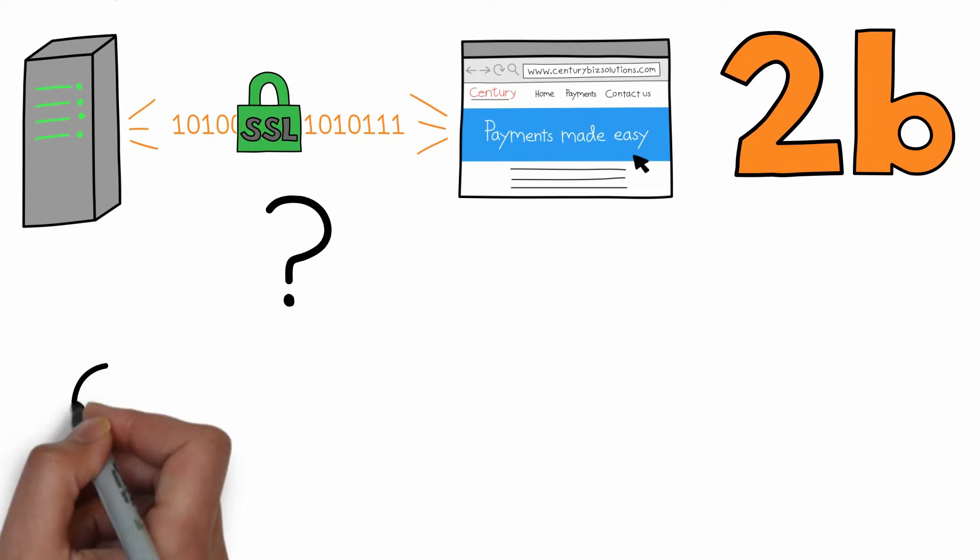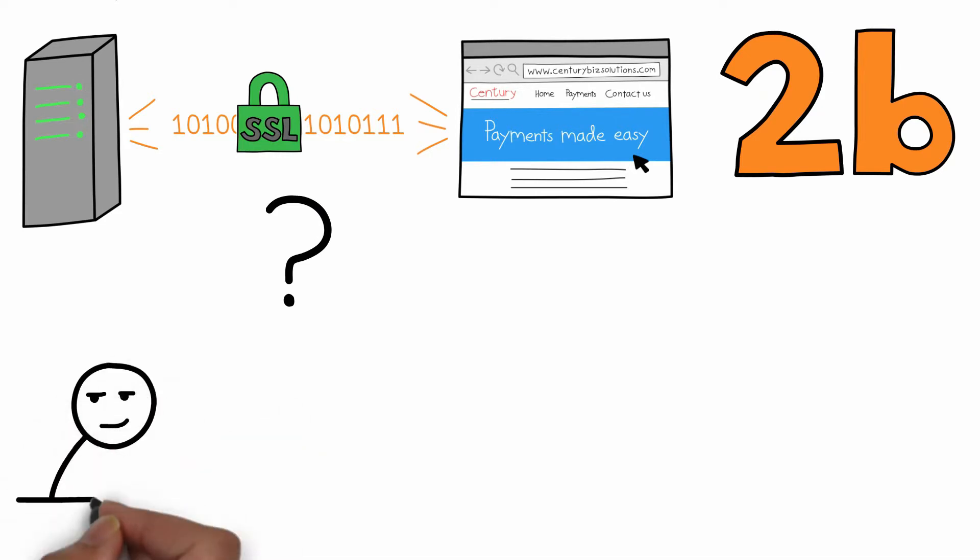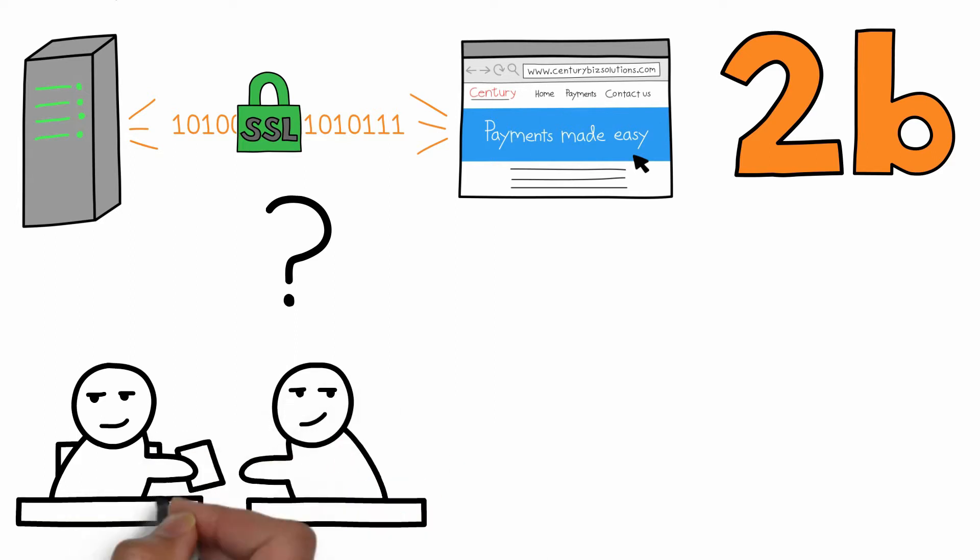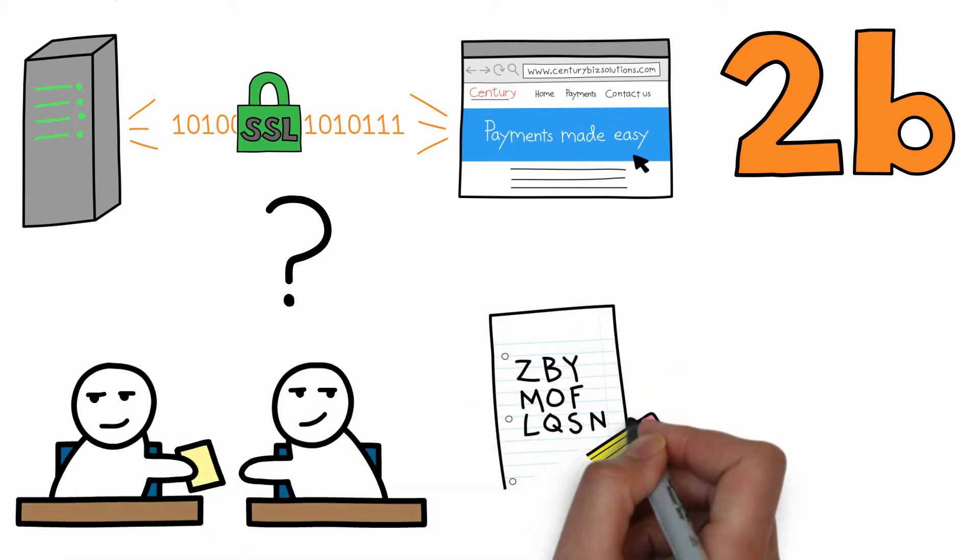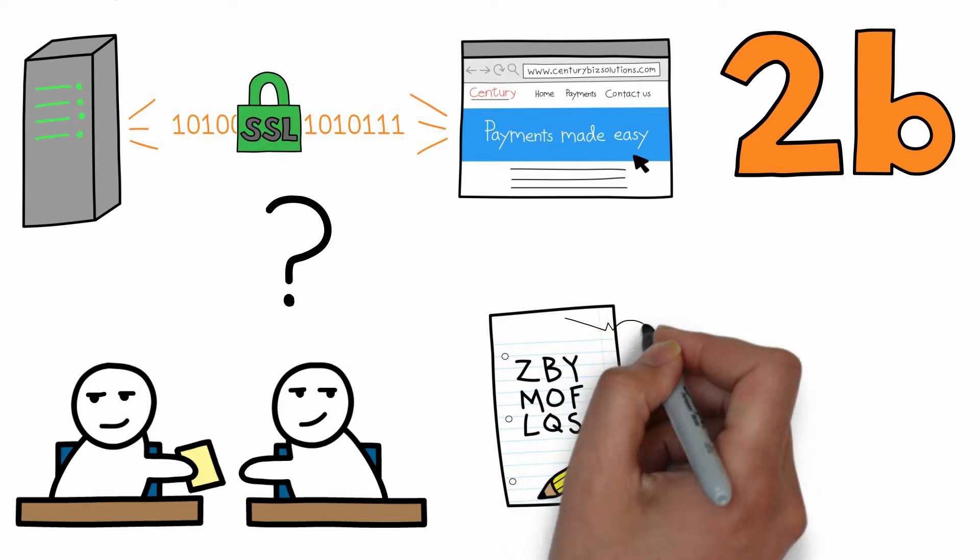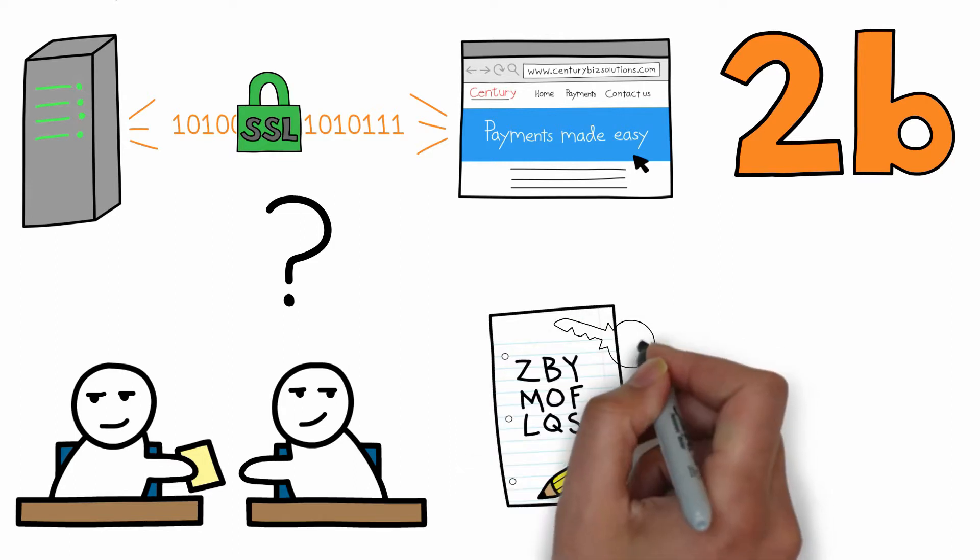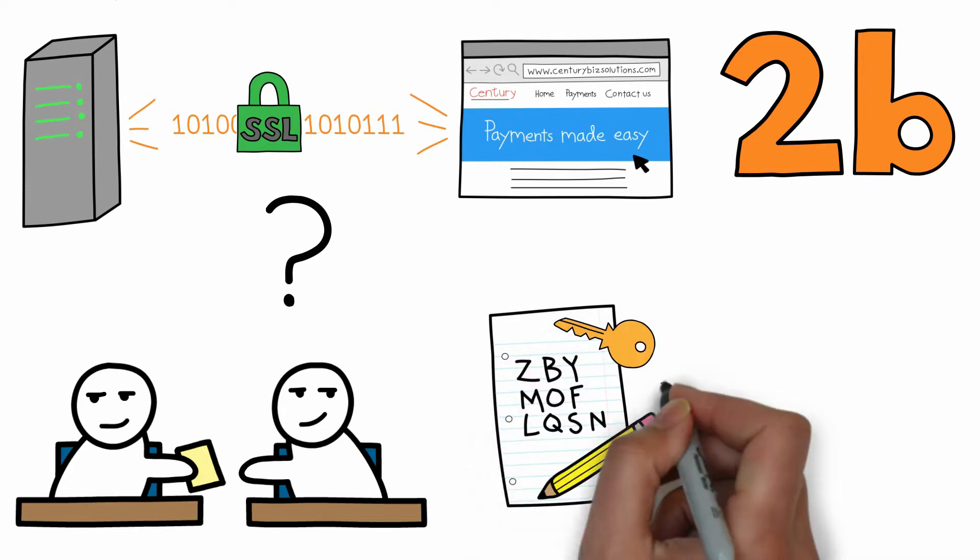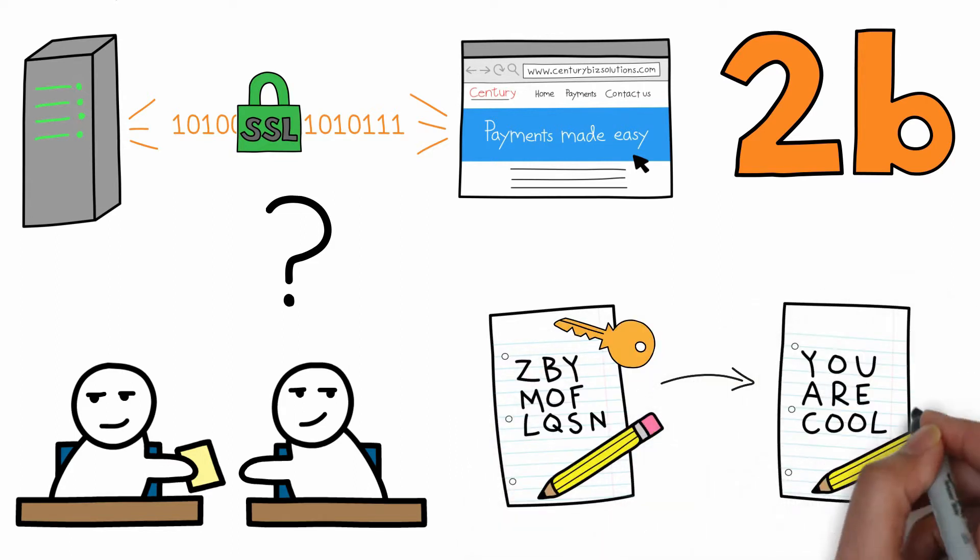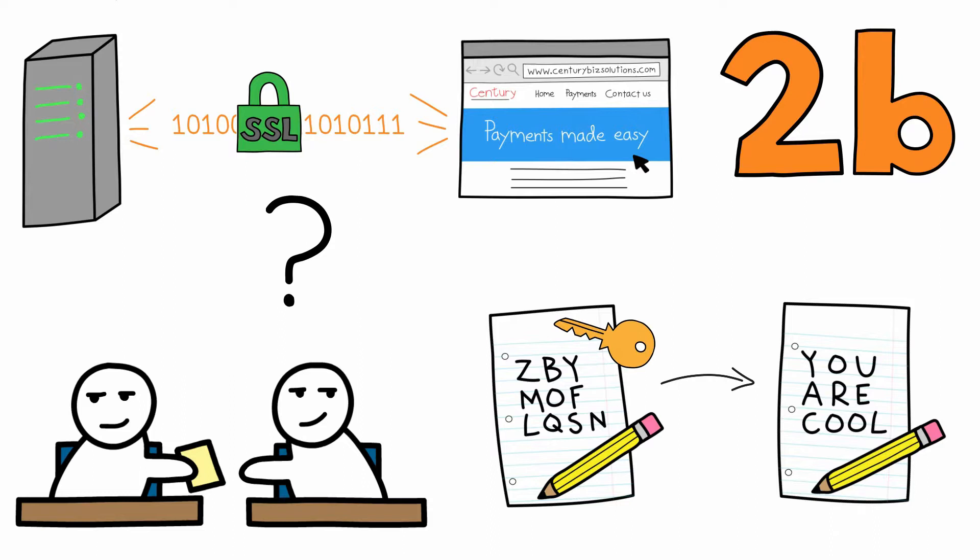Remember when you made up a secret language as a kid and used it to pass notes with your friends? Only you and your friends could read the secret messages because only you had the key of the language. You knew which letters to substitute to turn the gibberish into English.